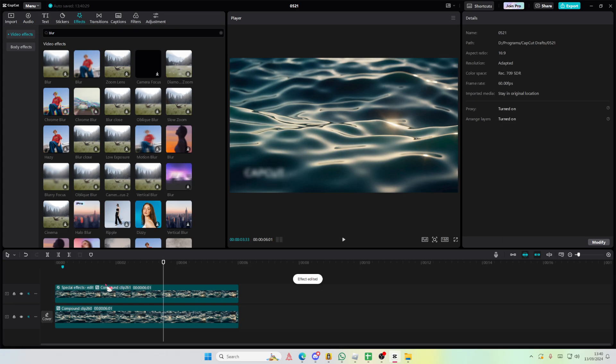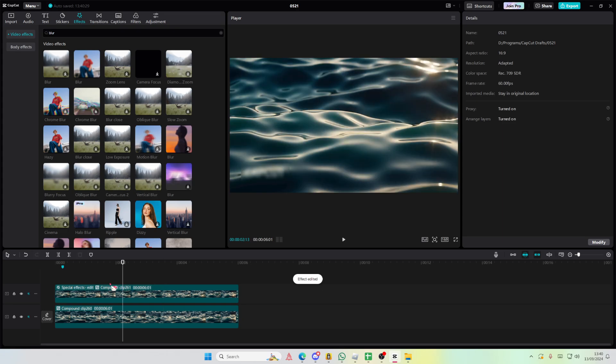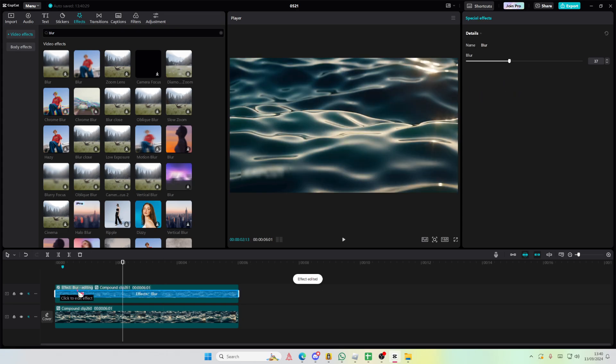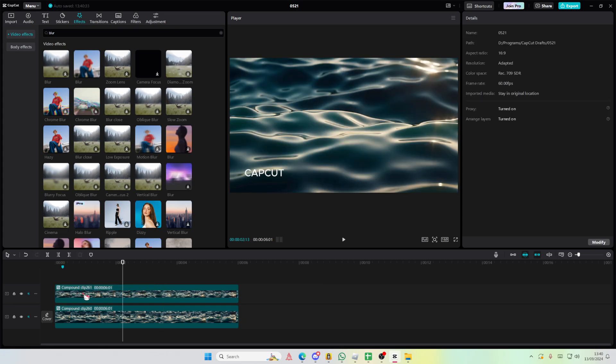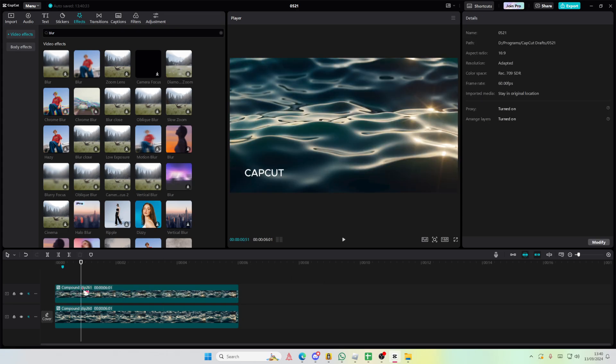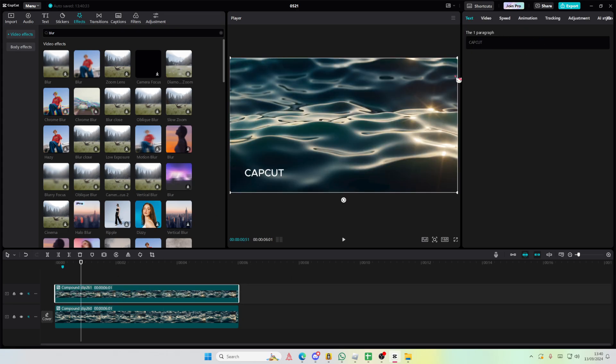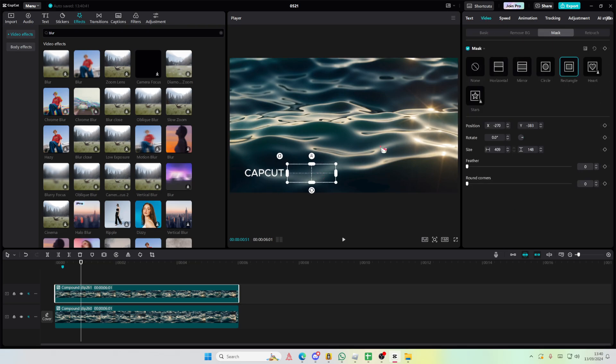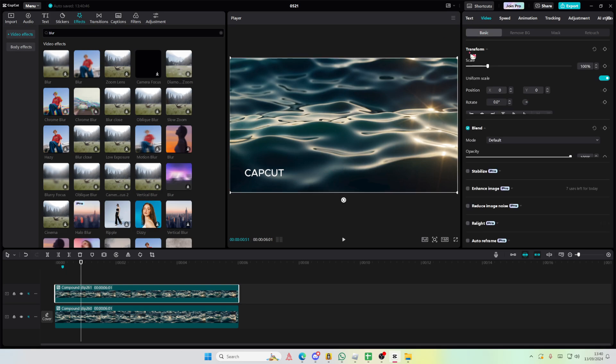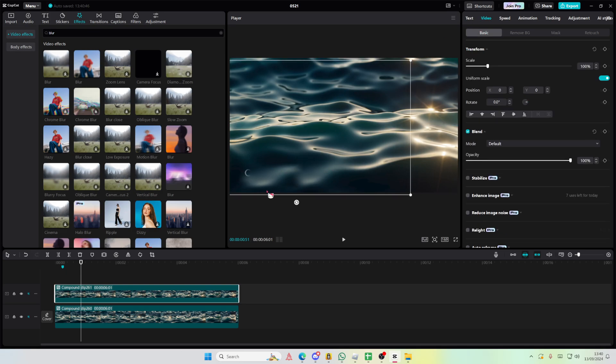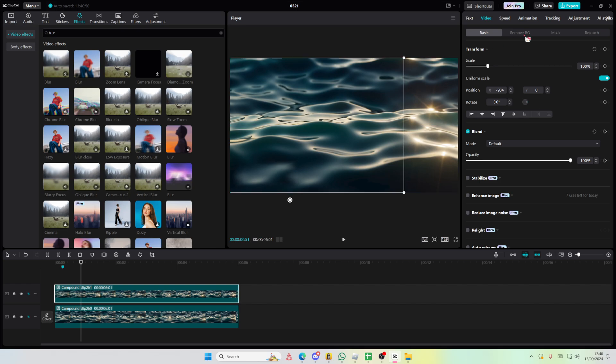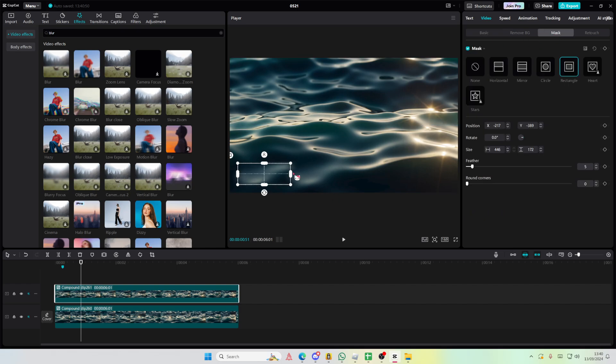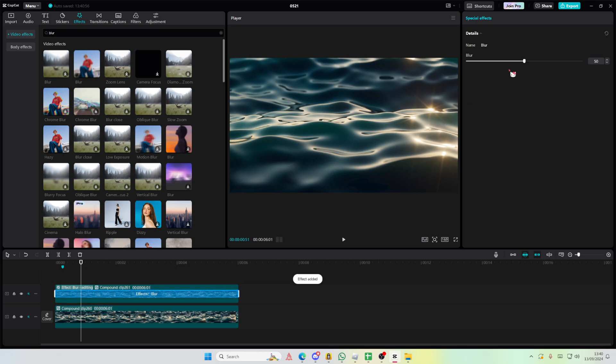Or if you want, you can just copy and paste, go back to the mask section and mask a part next to the watermark. Make it a little bit bigger and feather it out. Go back to basic and place it on top of the watermark, then adjust that. You can even add a blur to it.